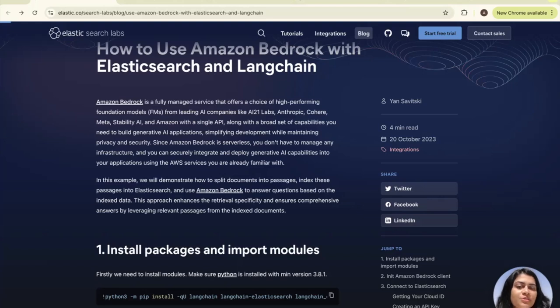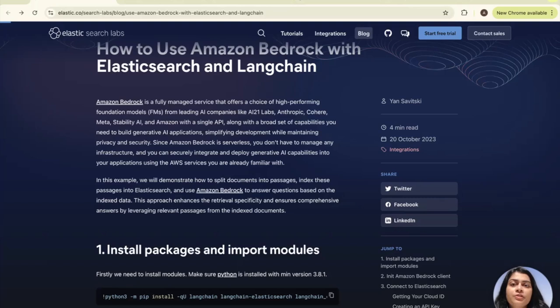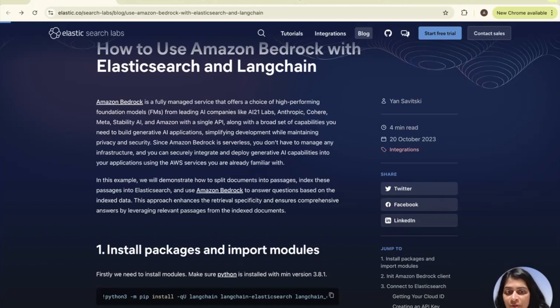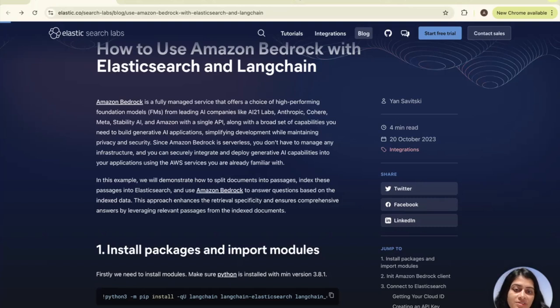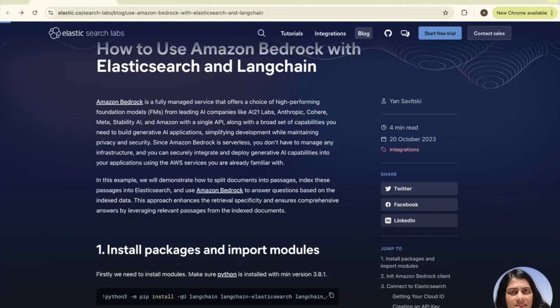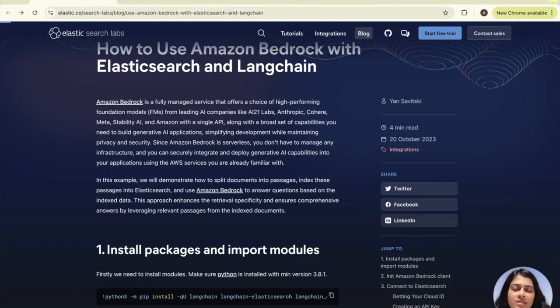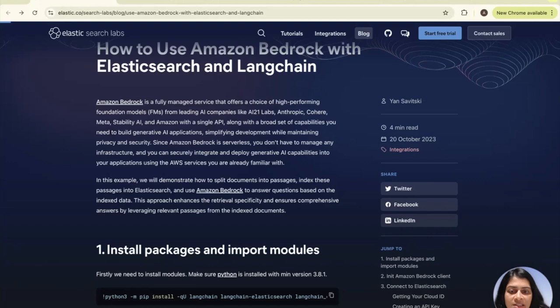You can explore using ELSER or Learned Elastic Sparse Encoder model, which is an out of domain model not requiring fine tuning on your data. That makes it very adaptable for a variety of use cases out of the box. ELSER will embed the text and store the resulting tokens in Elasticsearch index and enables you to perform semantic search, that is, search based on contextual meaning rather than exact keyword matches using text expansions, which produces highly relevant responses.